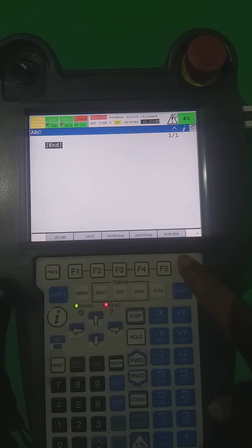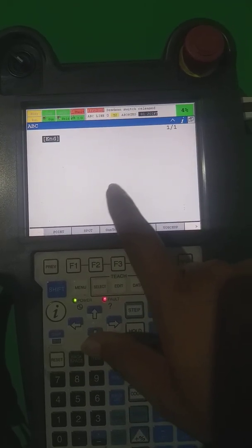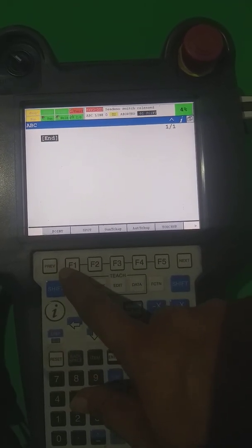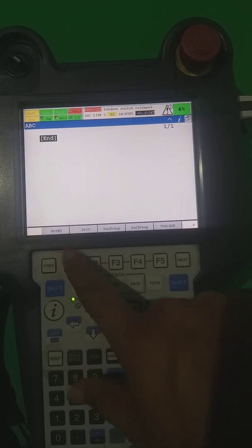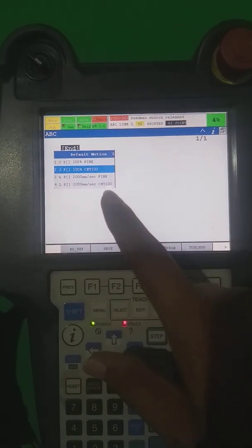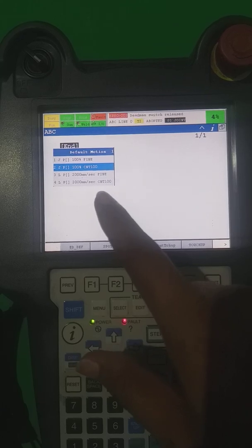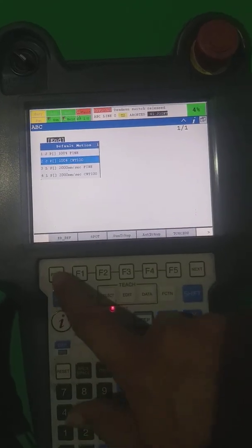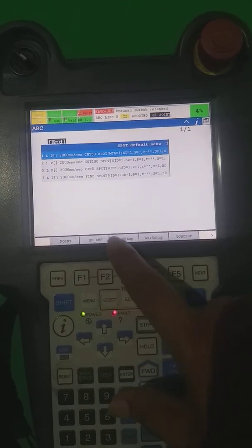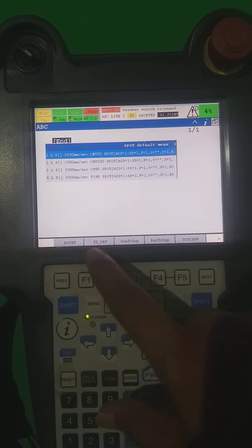Now we are inside the program. We are having options: the first one is Point, in which we are able to take the joint point and linear point. The second one is Spot — my robot is spot welding so it's showing the spot option.